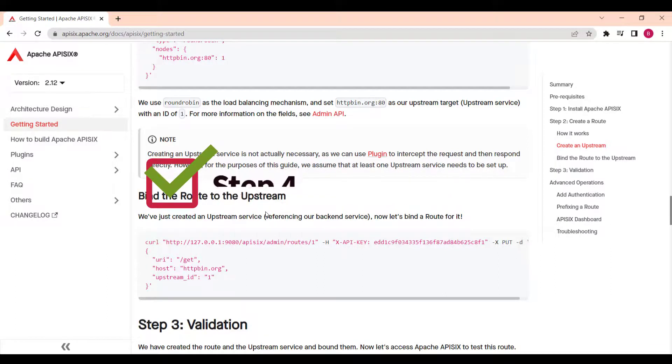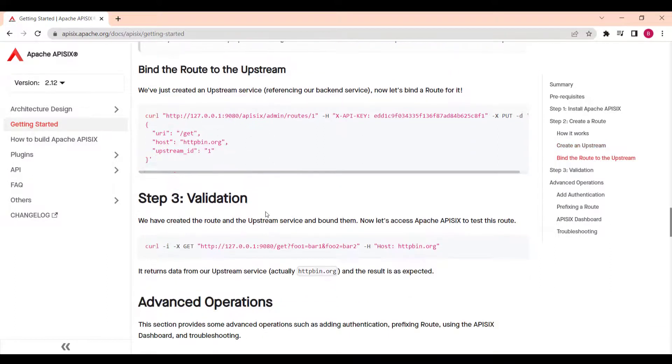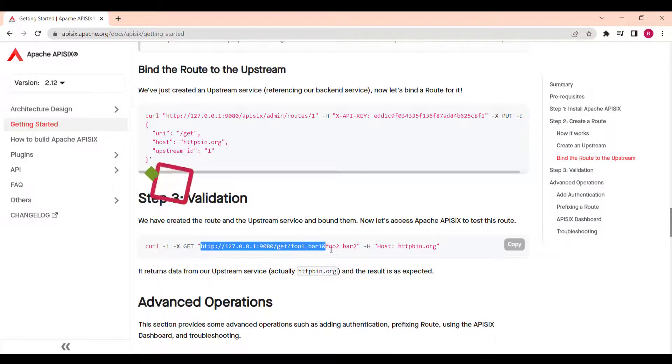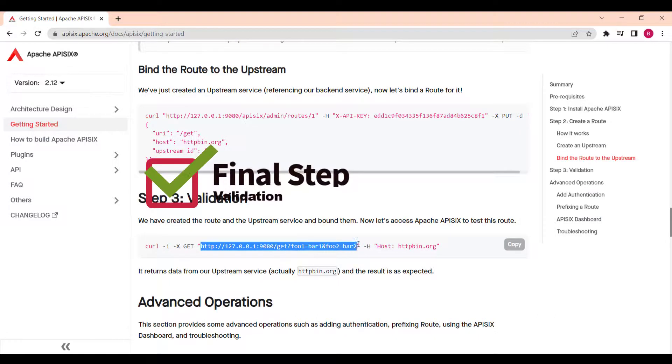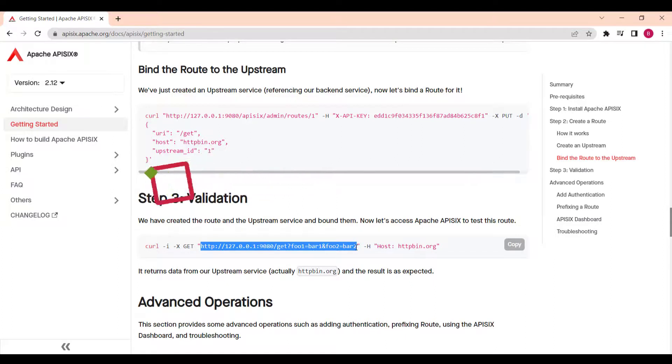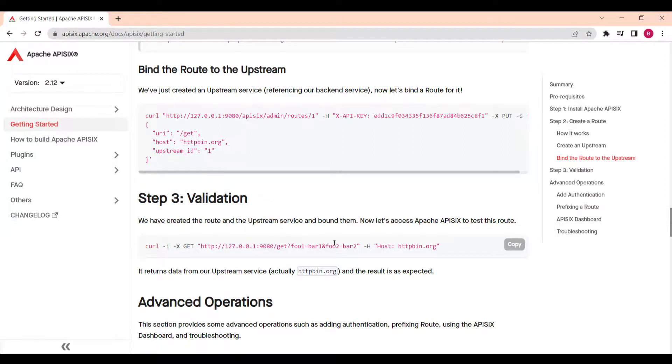It's the same as how we are binding this route to the upstream. And then at the end, we validated that when we send request to the given host and URL address, our request forwarded to responding upstream service.